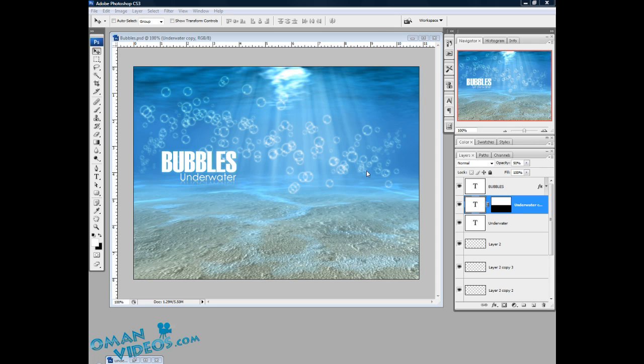Hello and welcome to this video tutorial. Today we will learn how to create this cool bubble effect. We will be creating a brush from scratch. So let's get started.